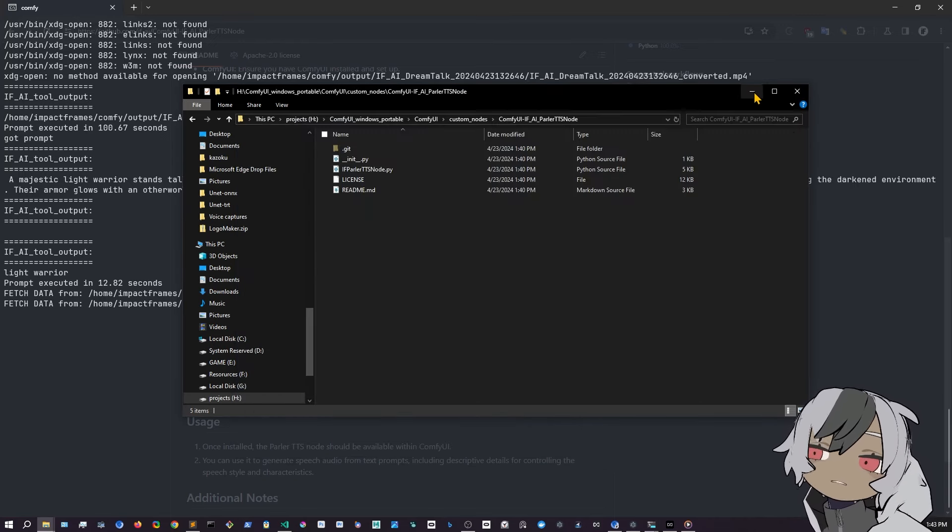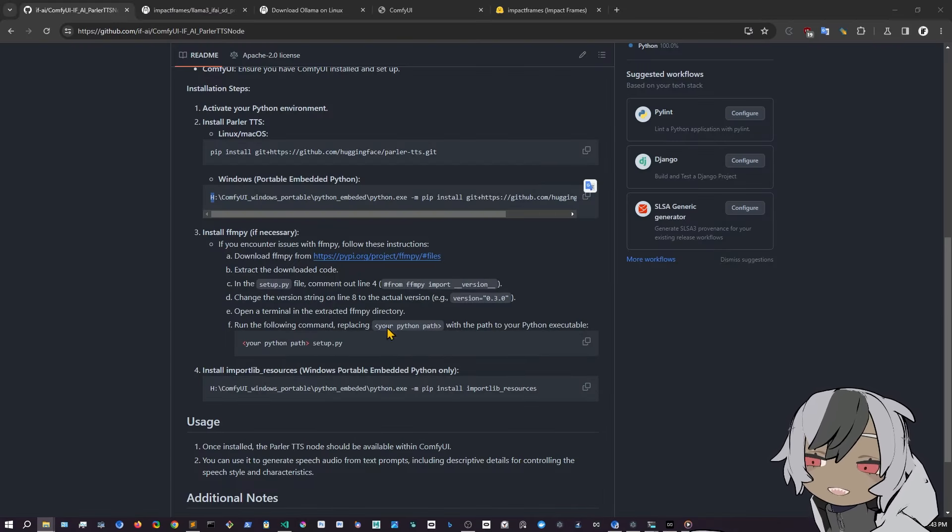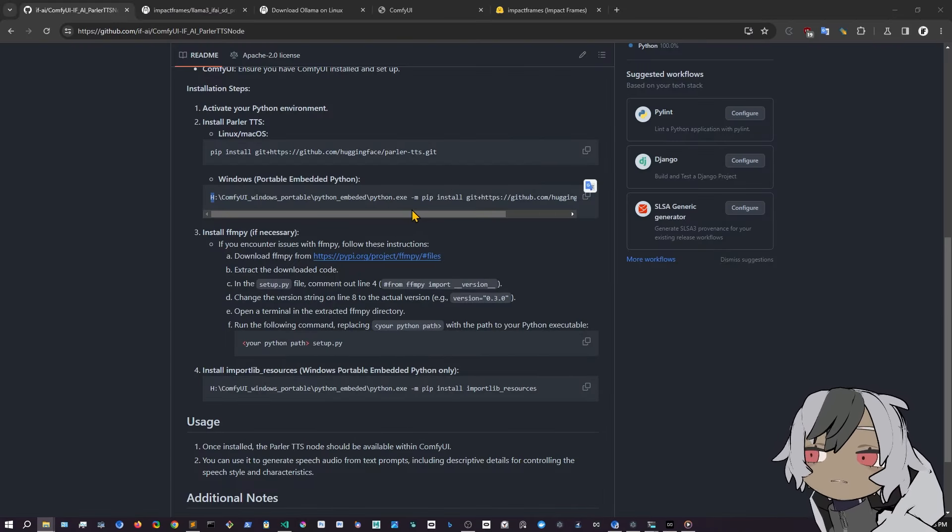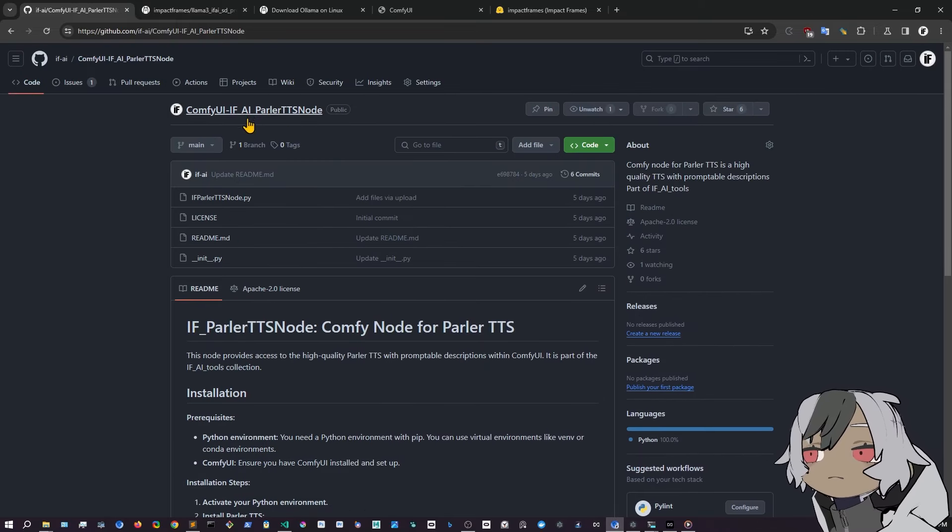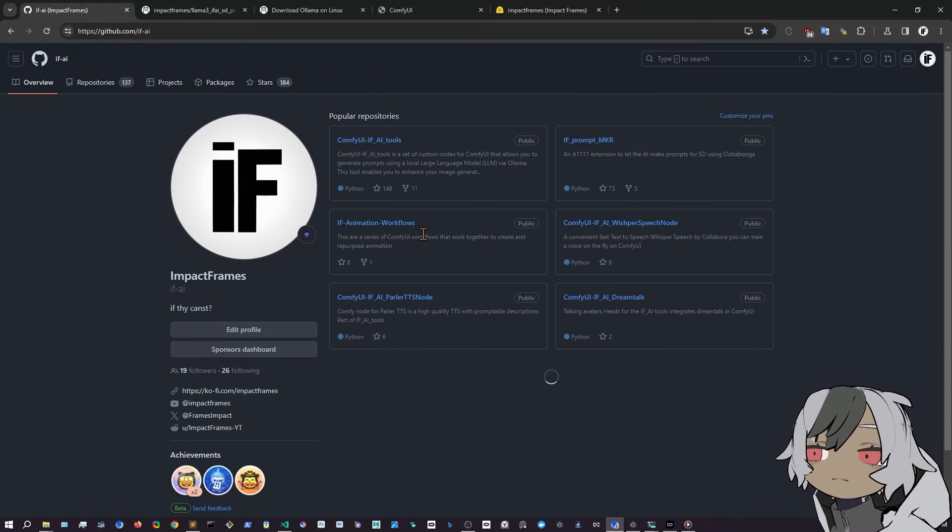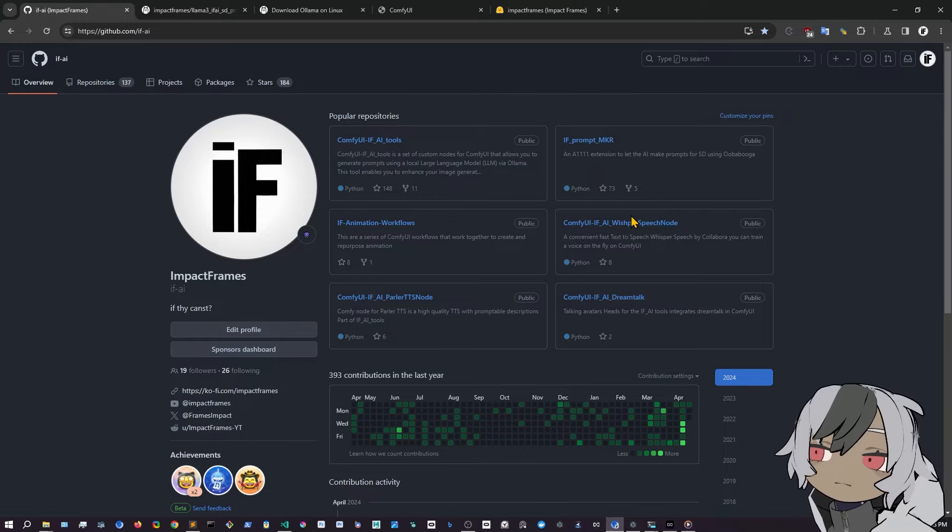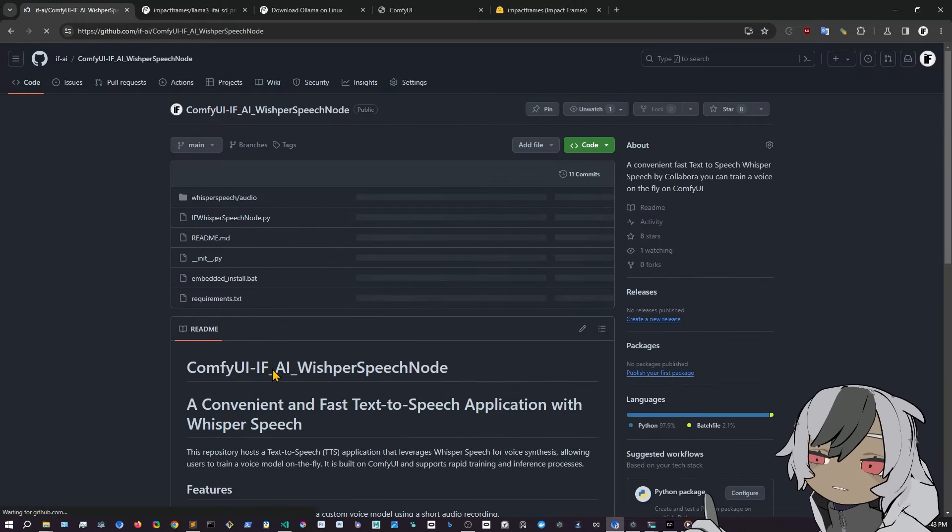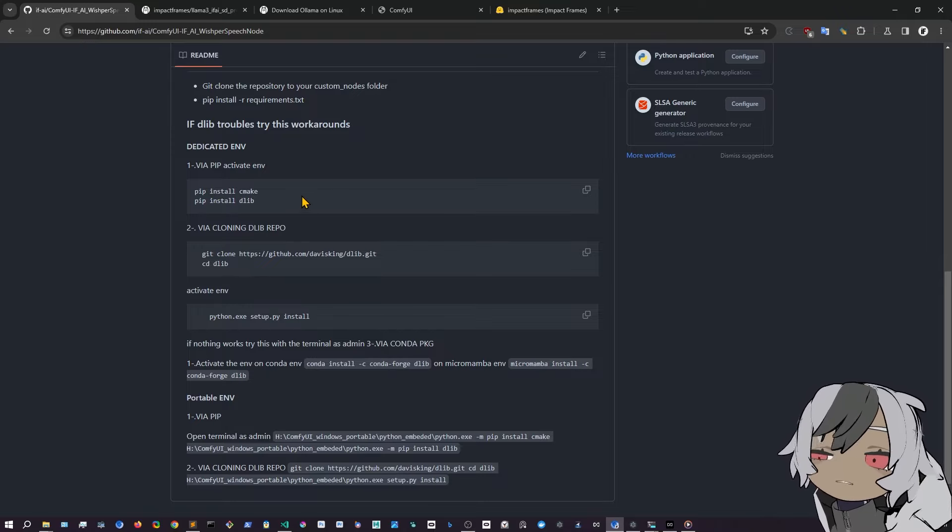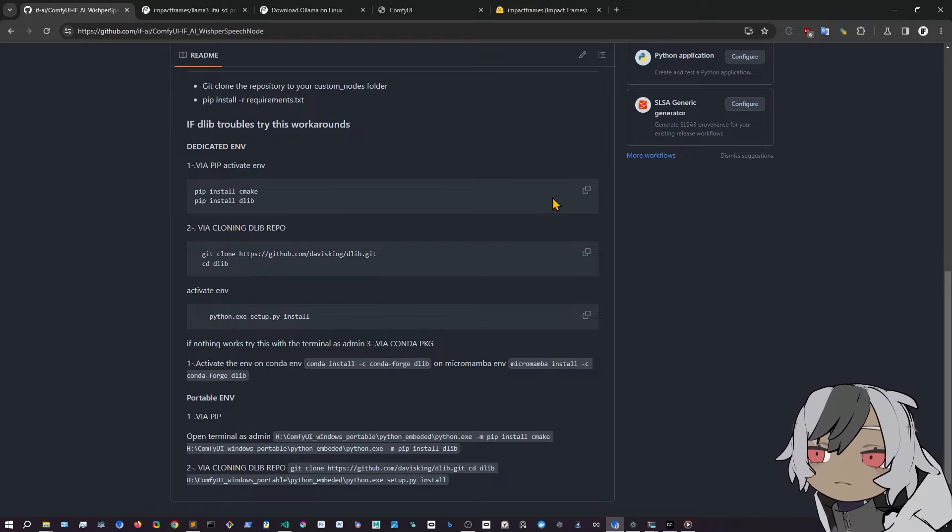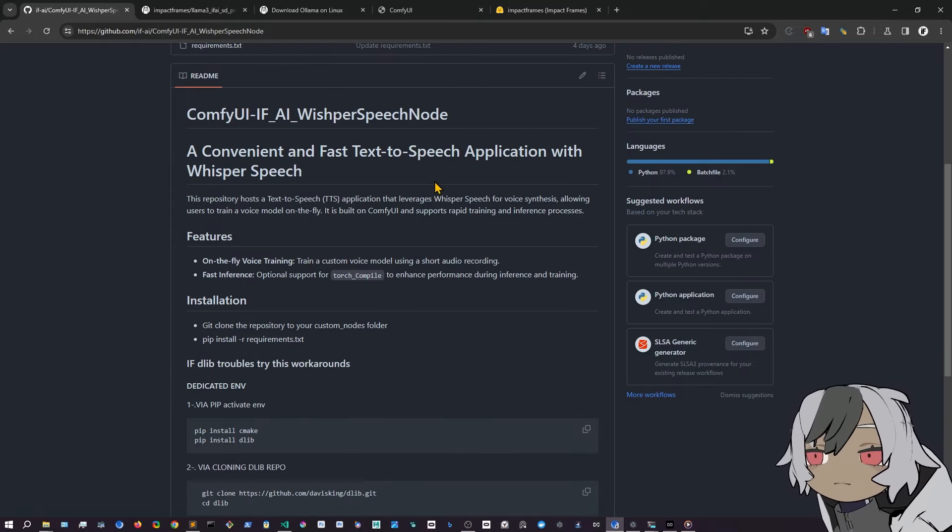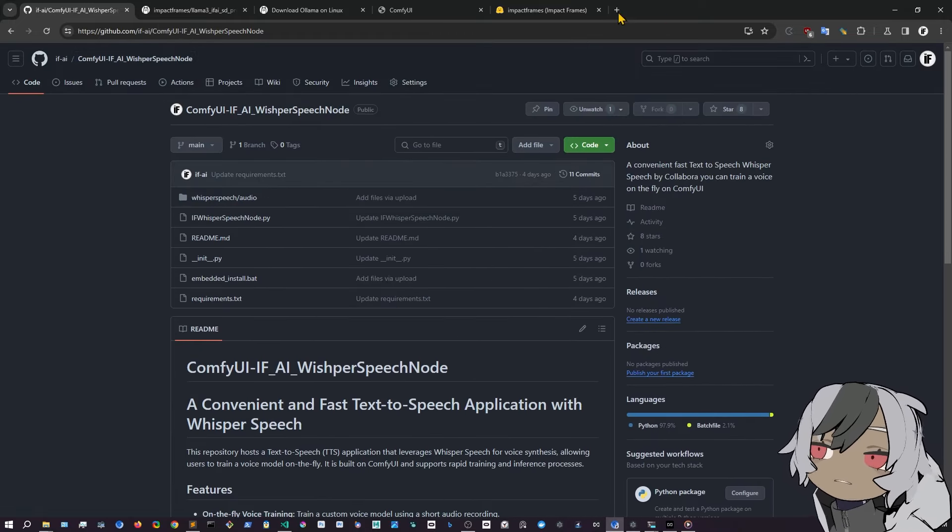So you can, if you have something that you only need to install one thing, you can use it this way. See what else we have, if Parler TTS. Whisper speech, we can install it with the command in the inside the custom, the manager. Yeah, that's the way you do it. Everything is explained in here how to do all these things.